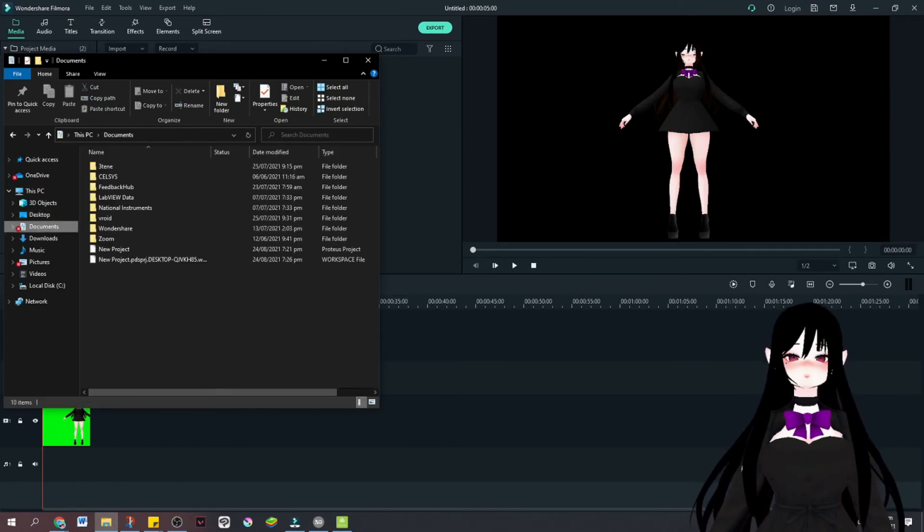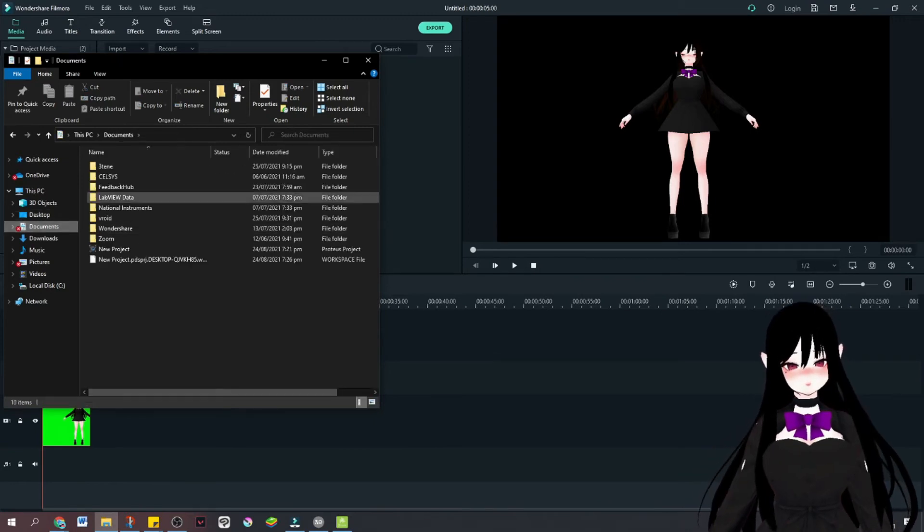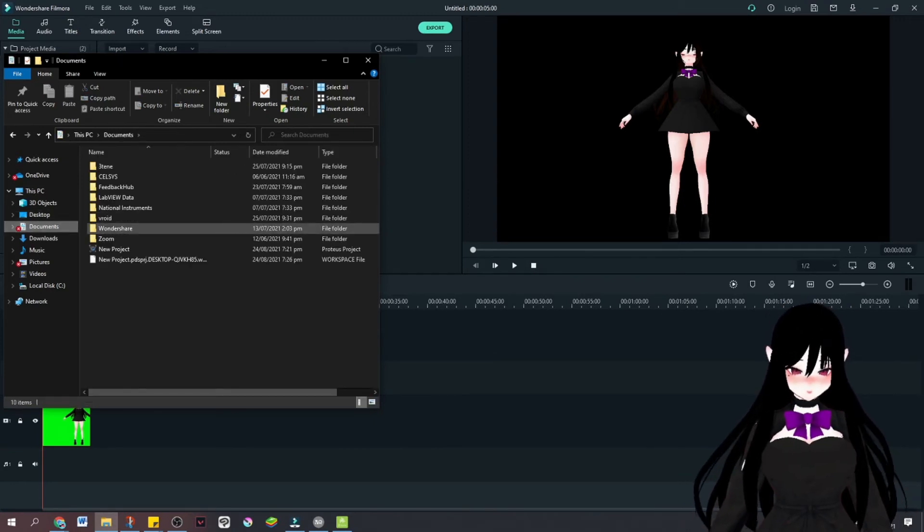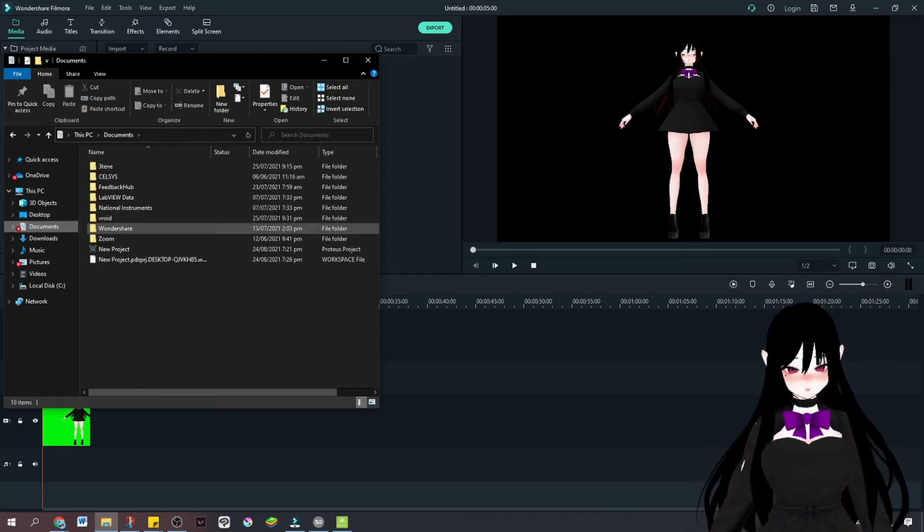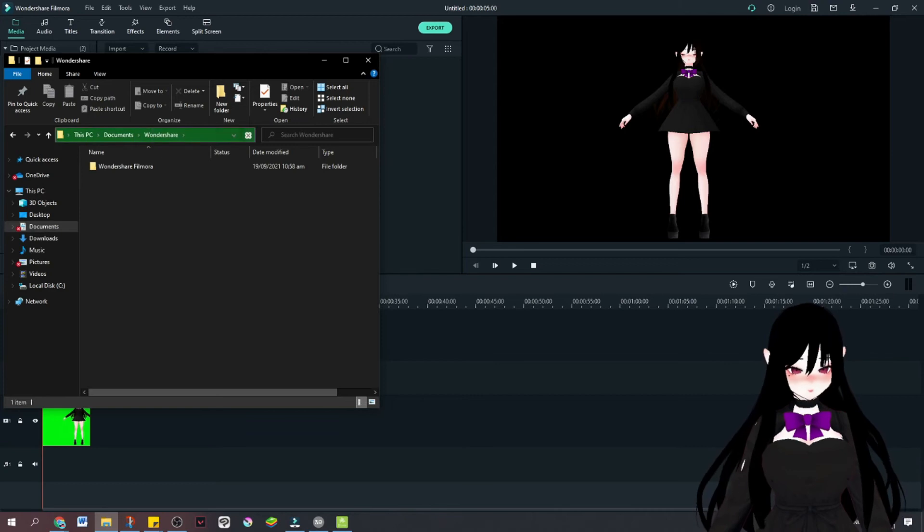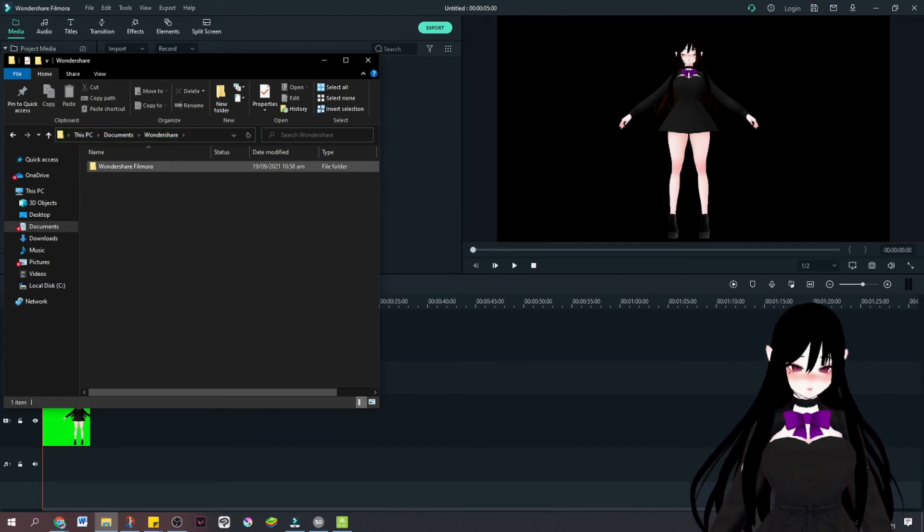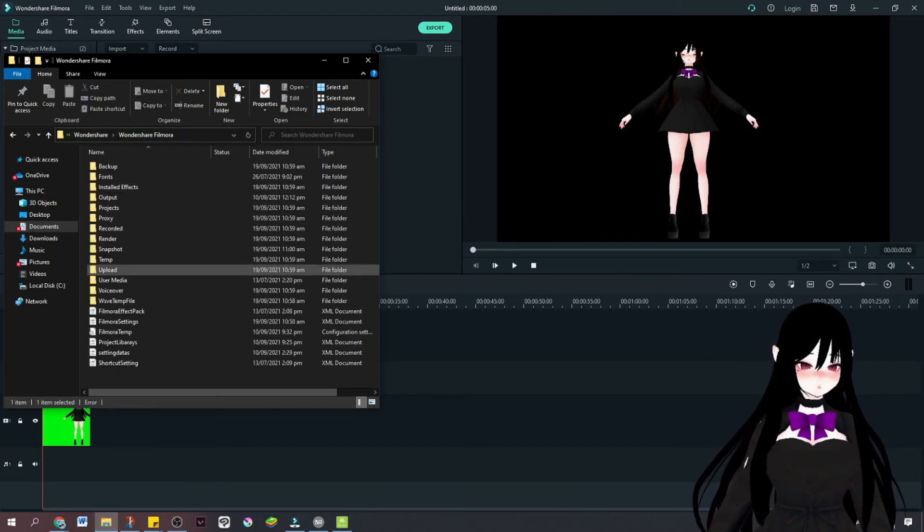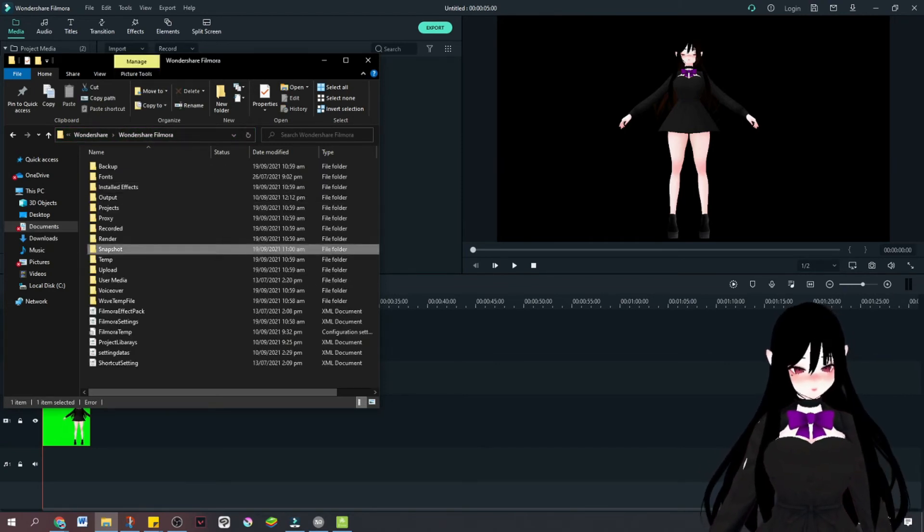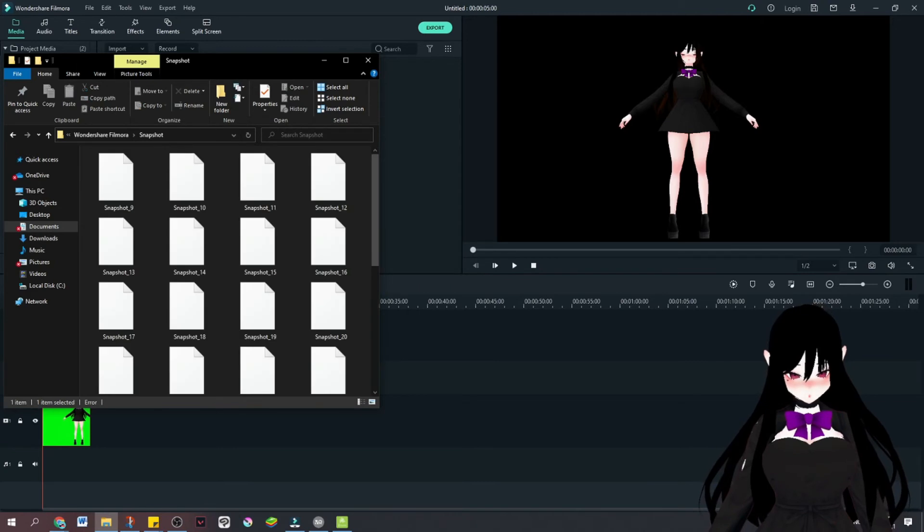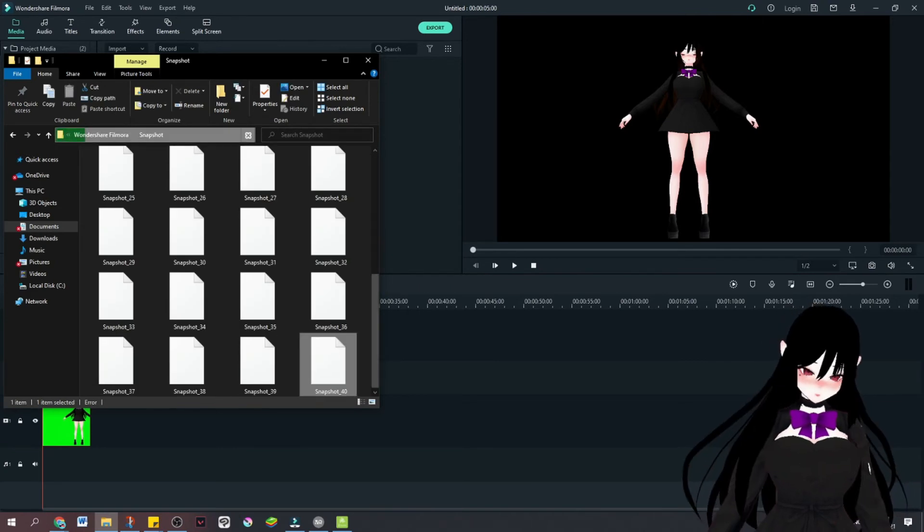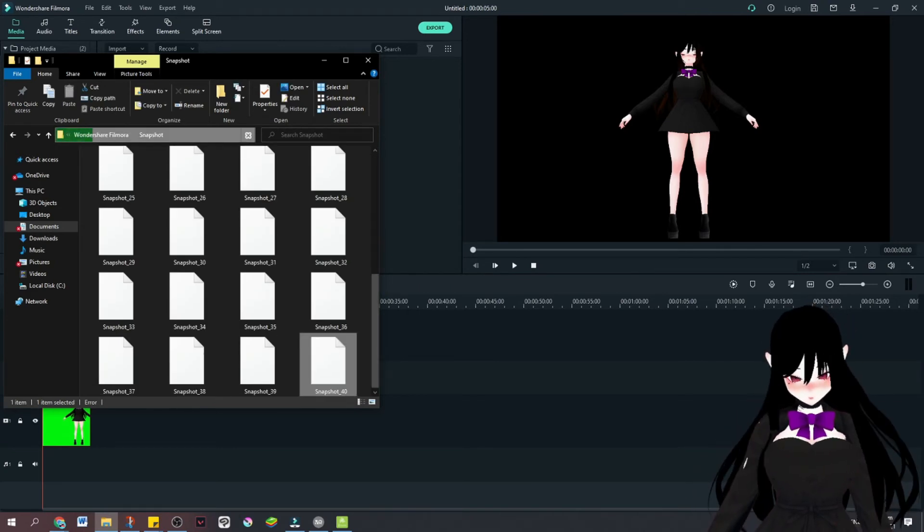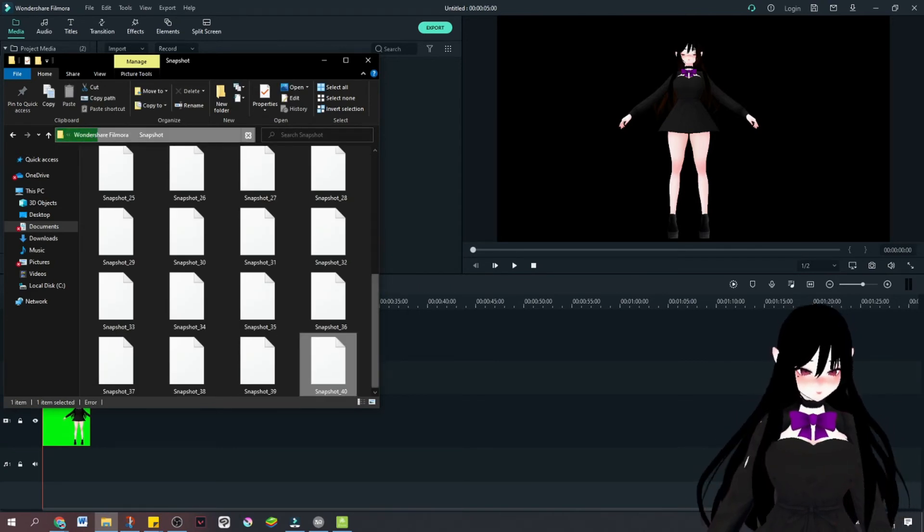And now we're going to find that photo. It's usually here in the Wondershare folder, and then snapshot. It's the last photo that you have.